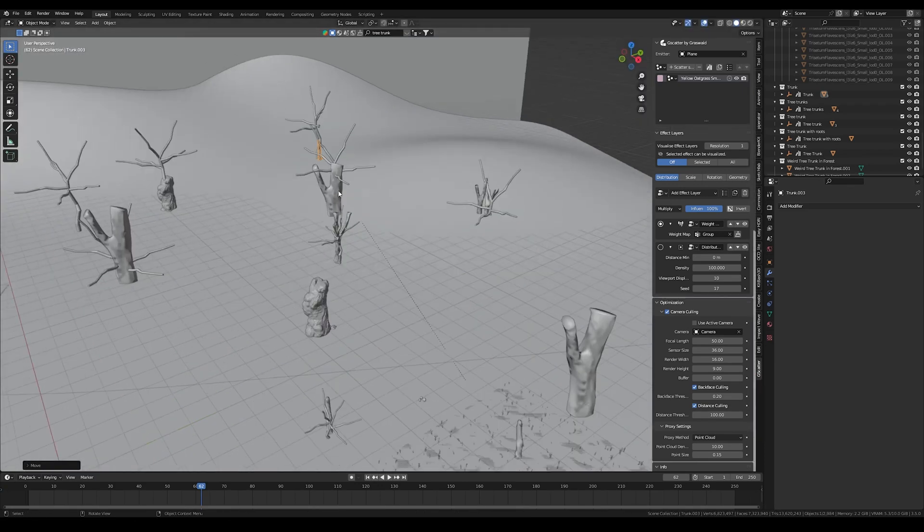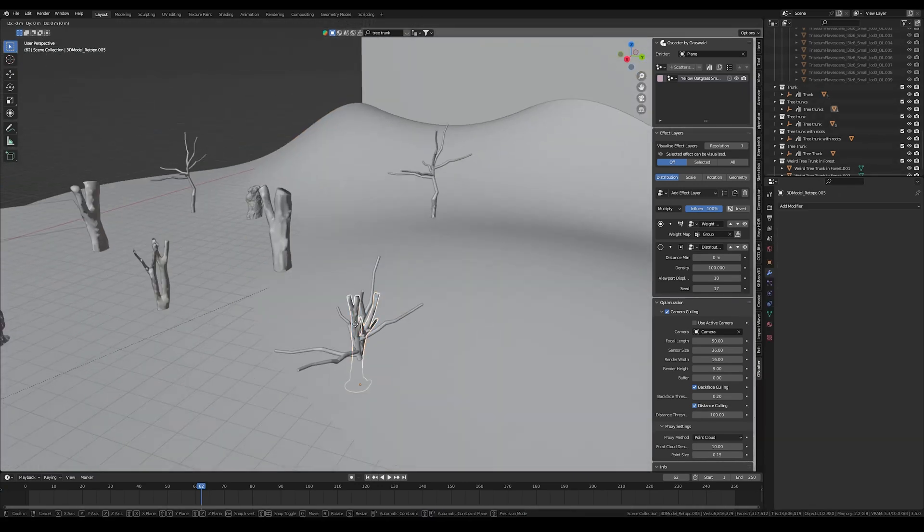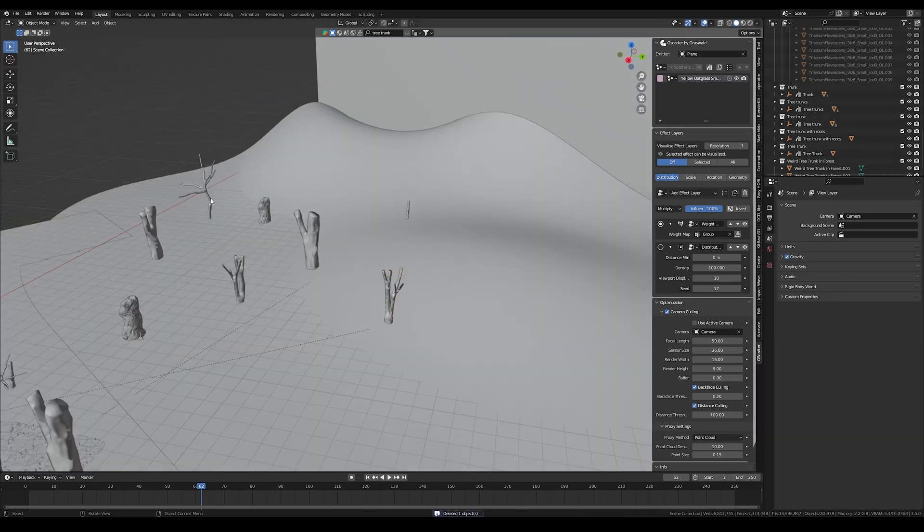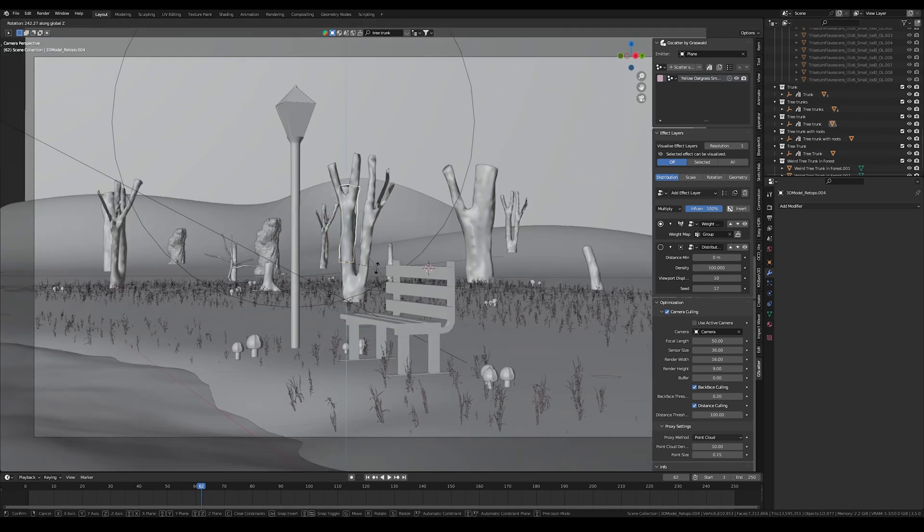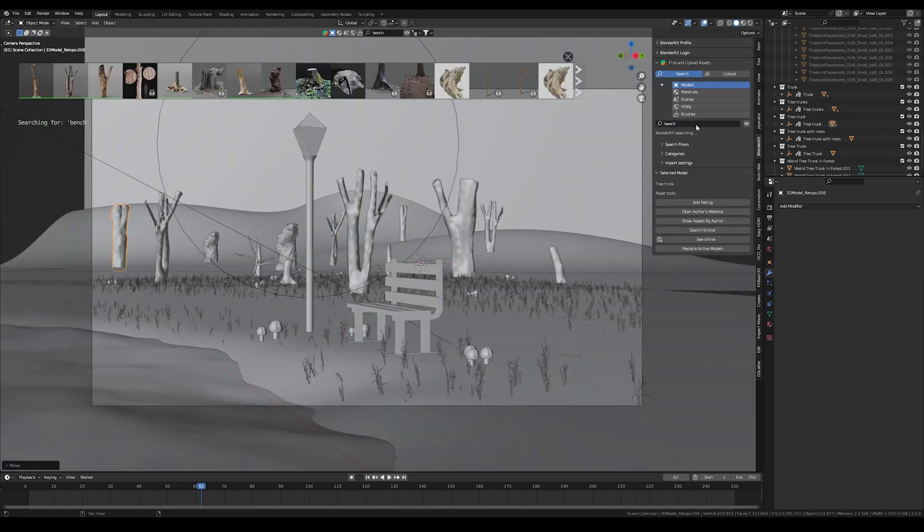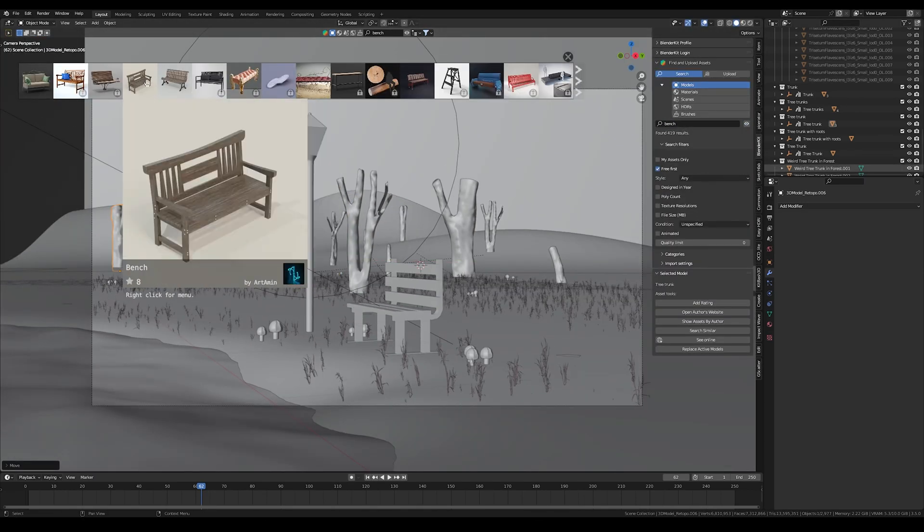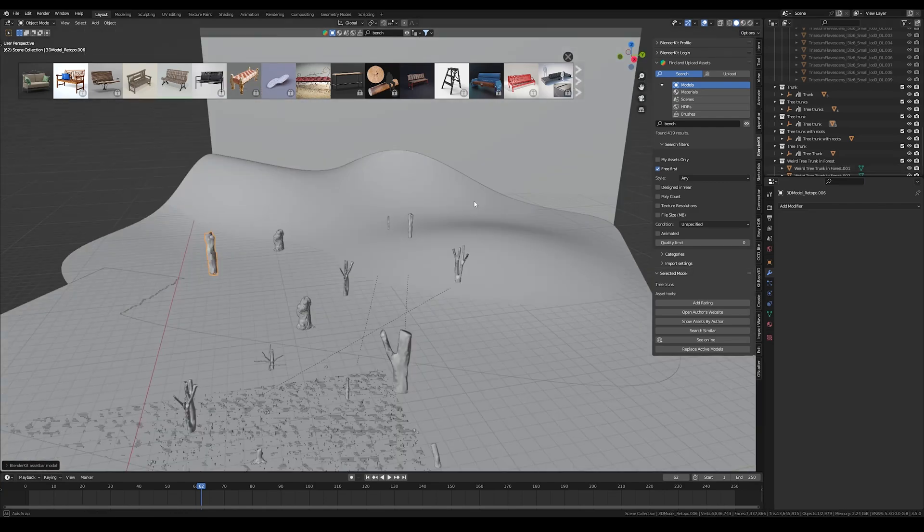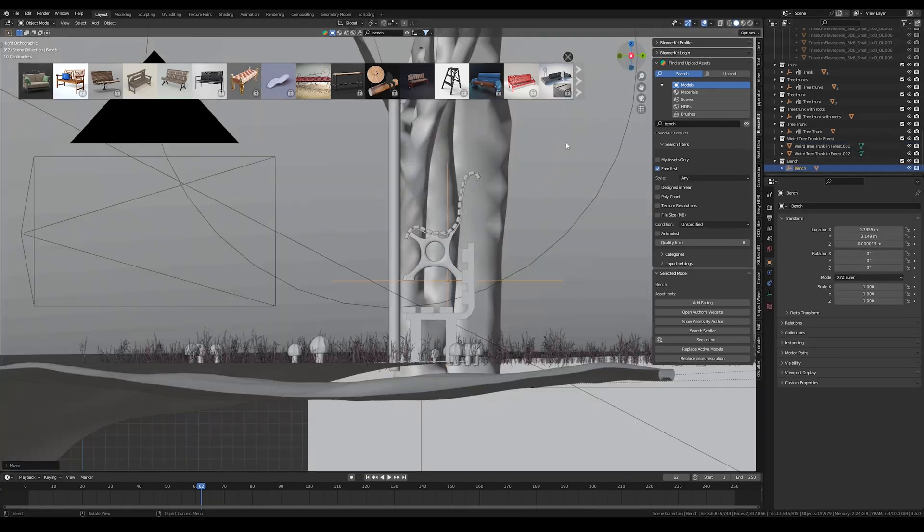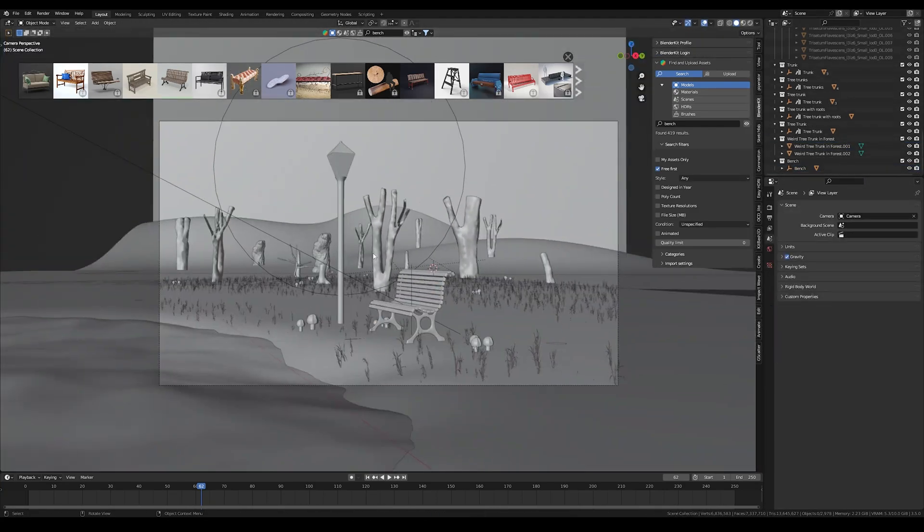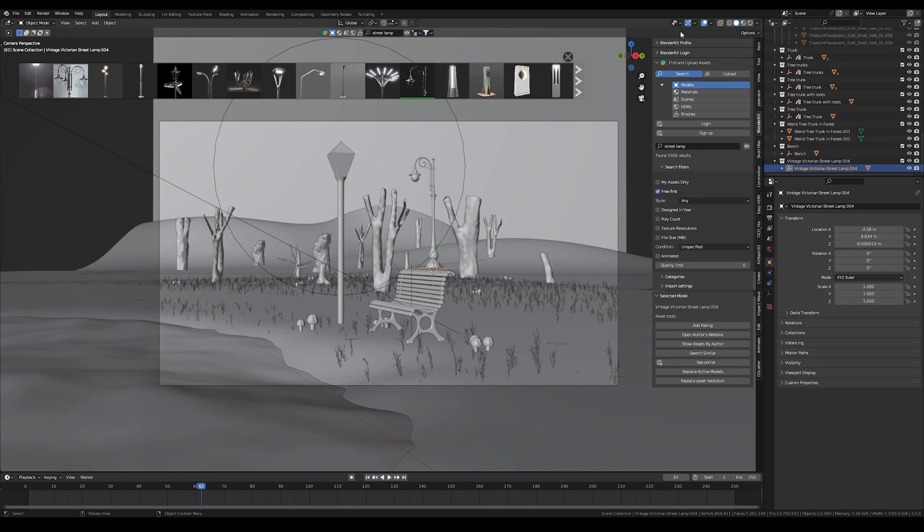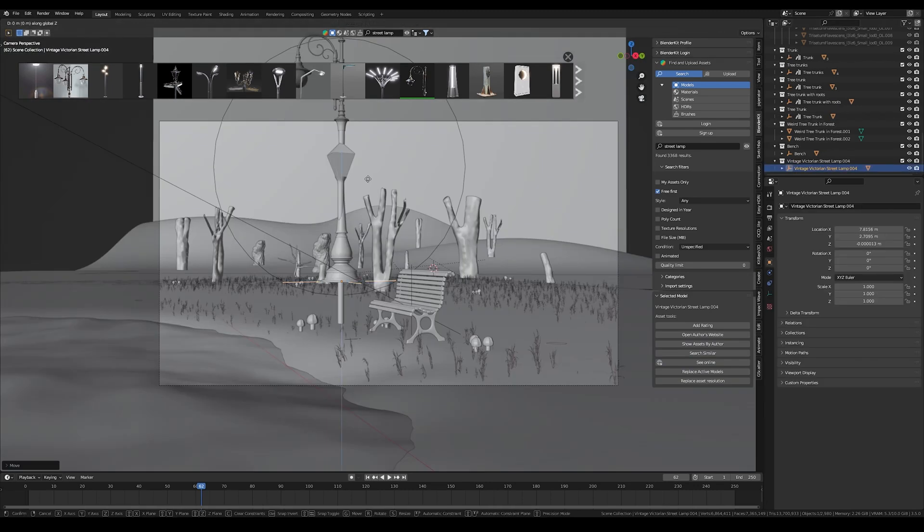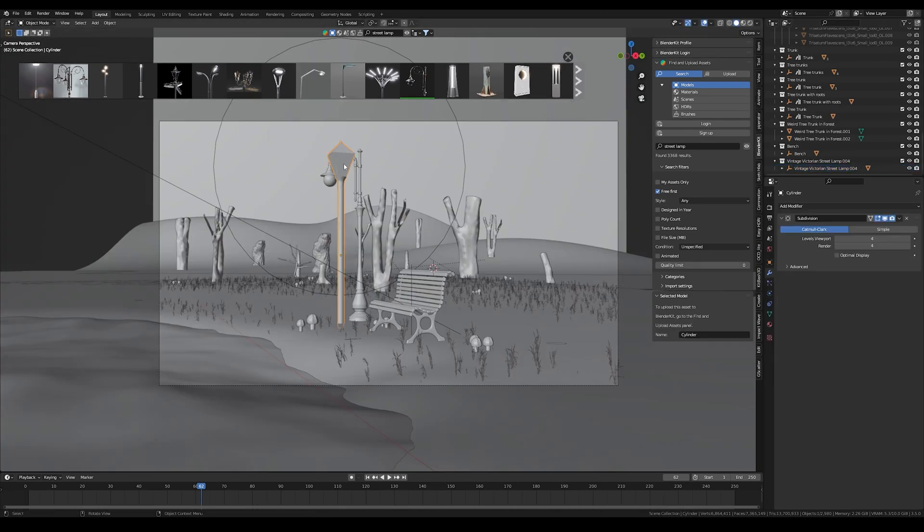I used Blender Kit again to search for a bench model and I also found a really cool and realistic looking one. I also used it for the lamp and imported just with one click a really cool street lamp and placed it near the bench.